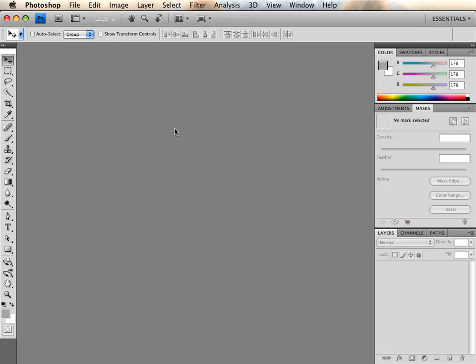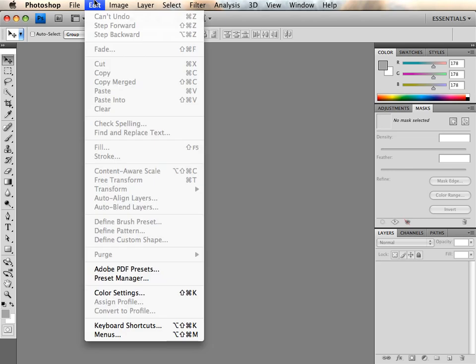In order to set the default color workspaces in Photoshop CS4, click the Edit menu and select Color Settings.